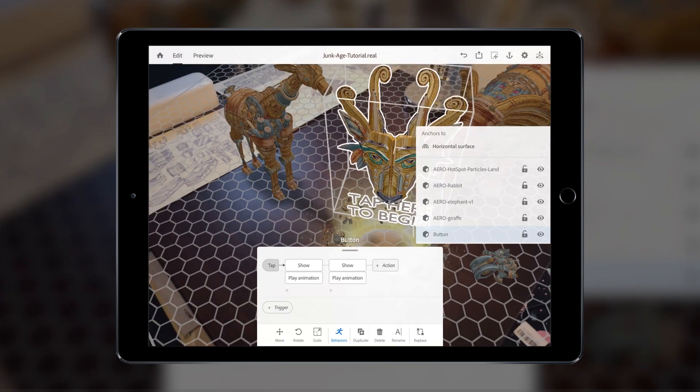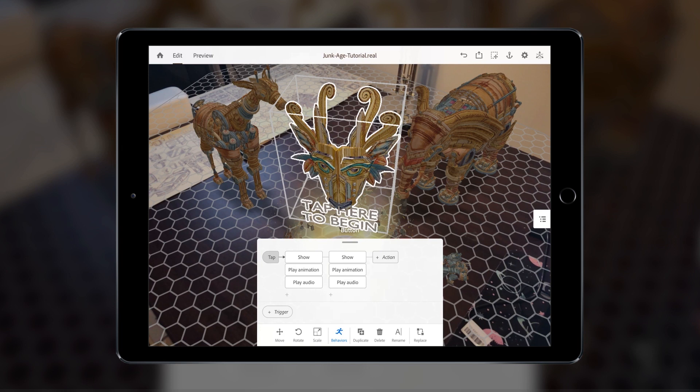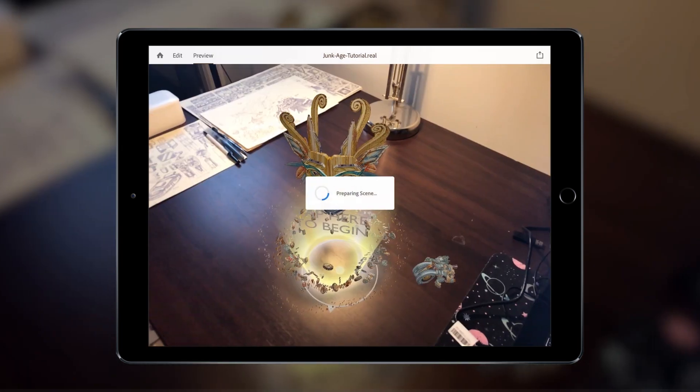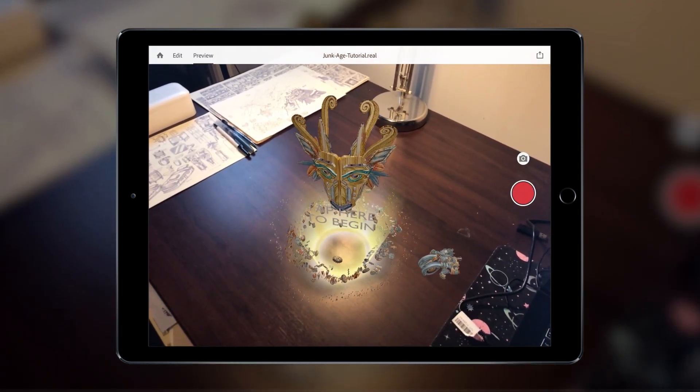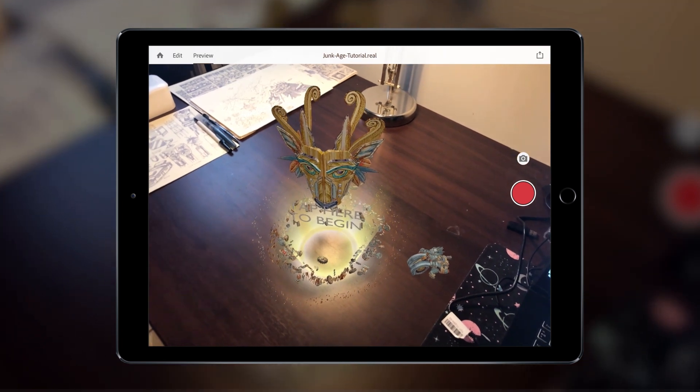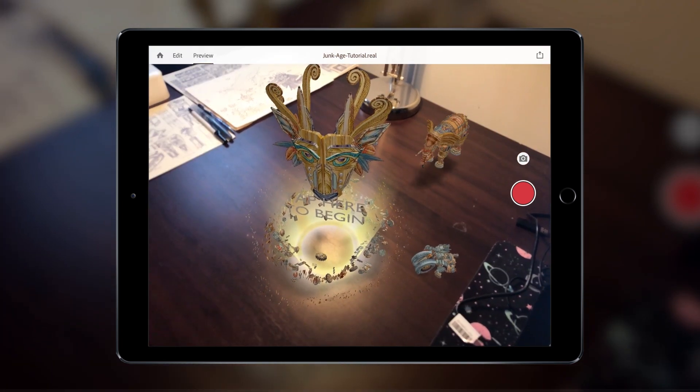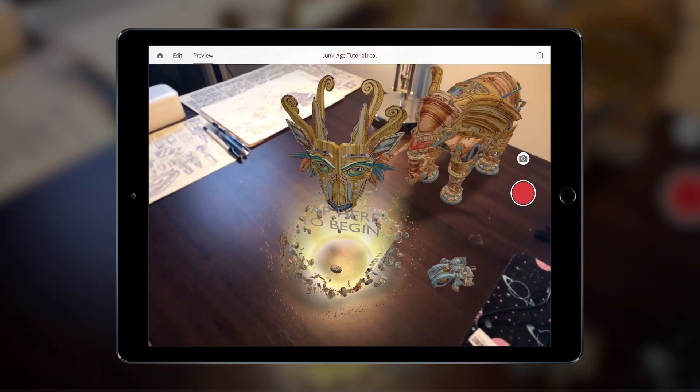To add a bit of depth, we can also add a sound effect action, which will play at the same time. Adding multiple layers of movement on top of animation and sound effects can really add weight and depth to your scenes.